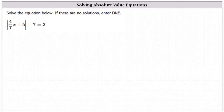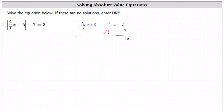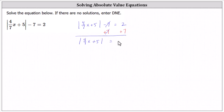We want to solve the given absolute value equation. The first step is to isolate the absolute value by adding seven to both sides of the equation. Simplifying, we have the absolute value of four sevenths x plus five equals two plus seven, which is nine.